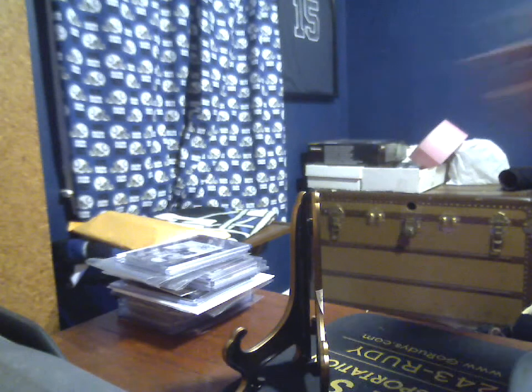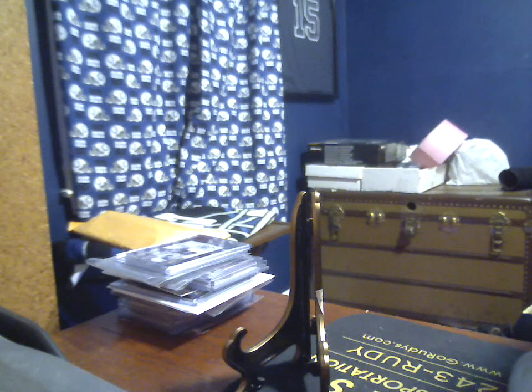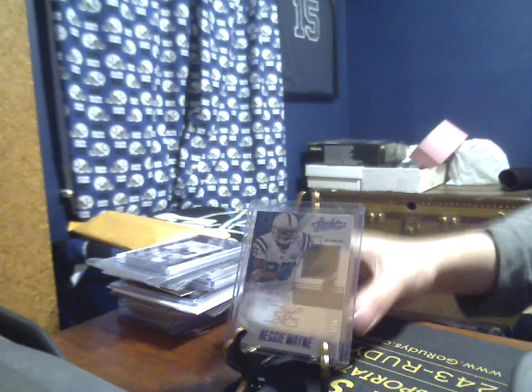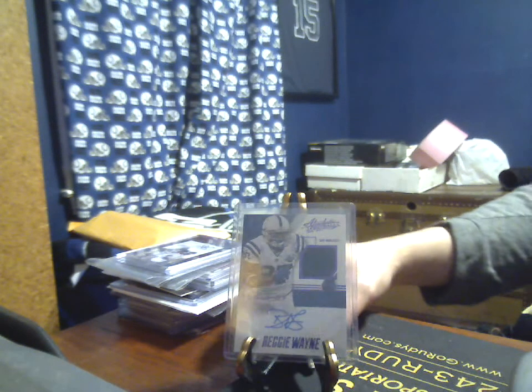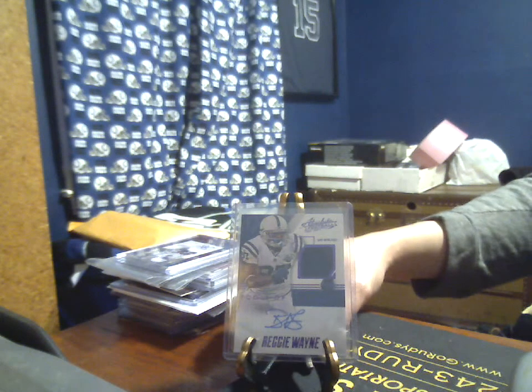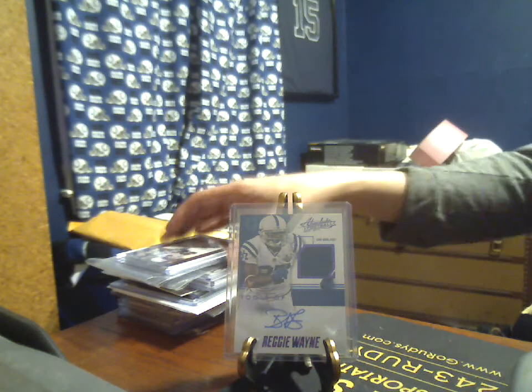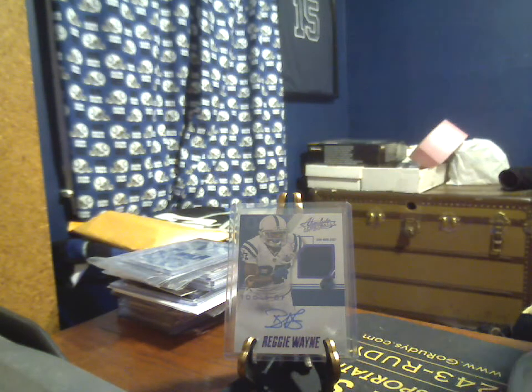2014 Absolute Jersey Auto Purple, Tools of the Trade, 19 of 20 is an interesting numbering for a veteran set, but still picked up this Reggie Wayne. An offer in on one similar, and it didn't come to fruition, but landed that one.